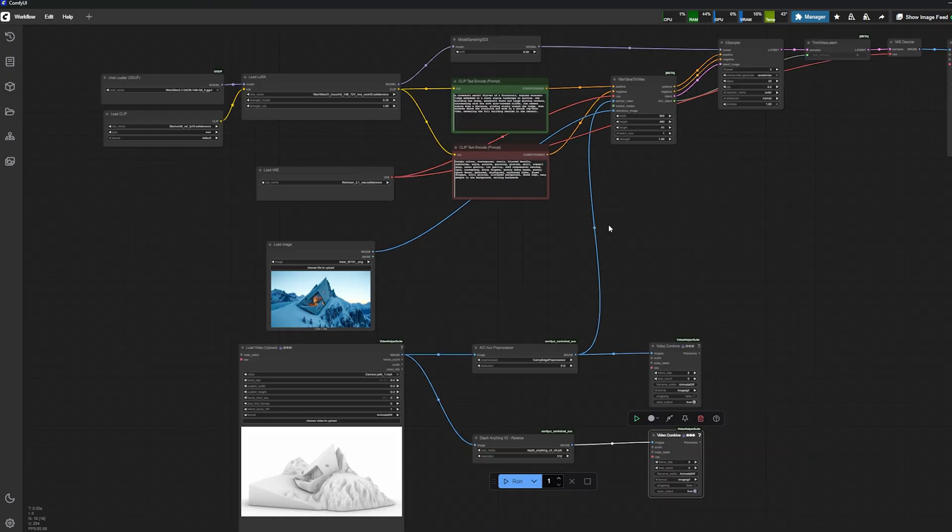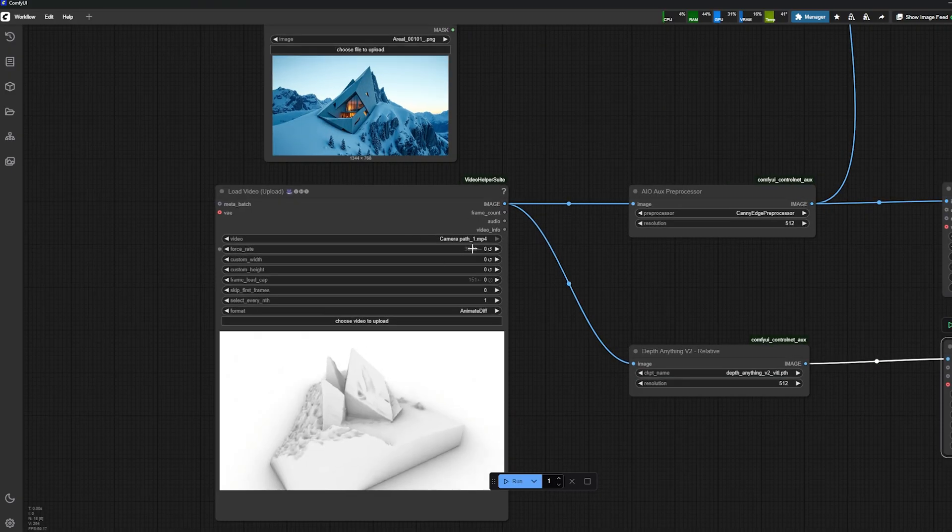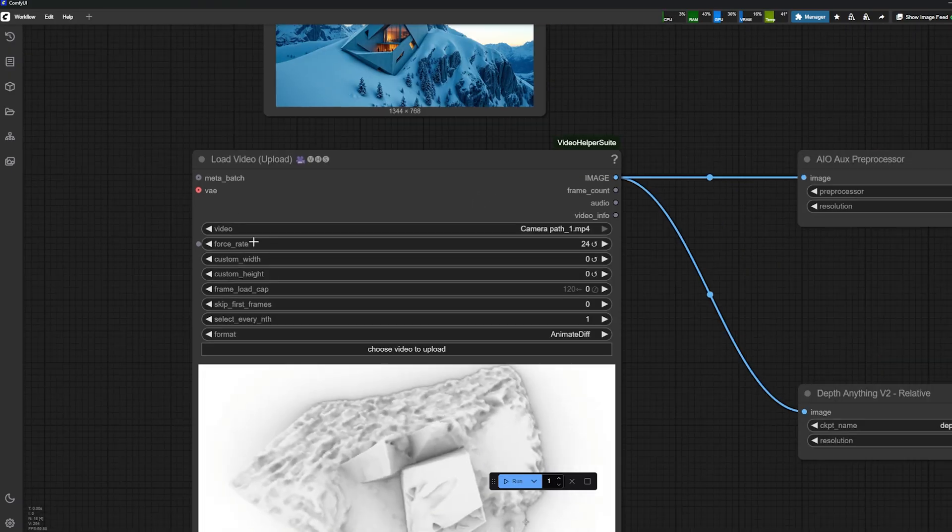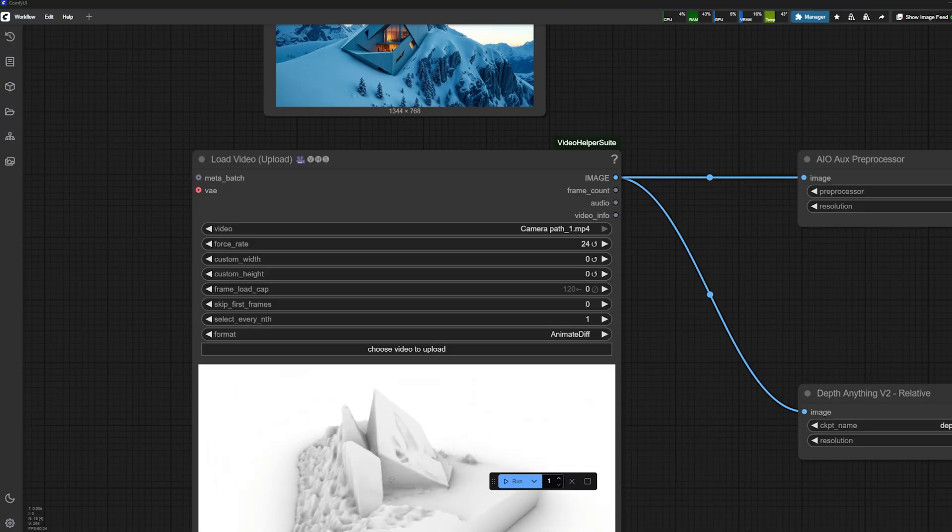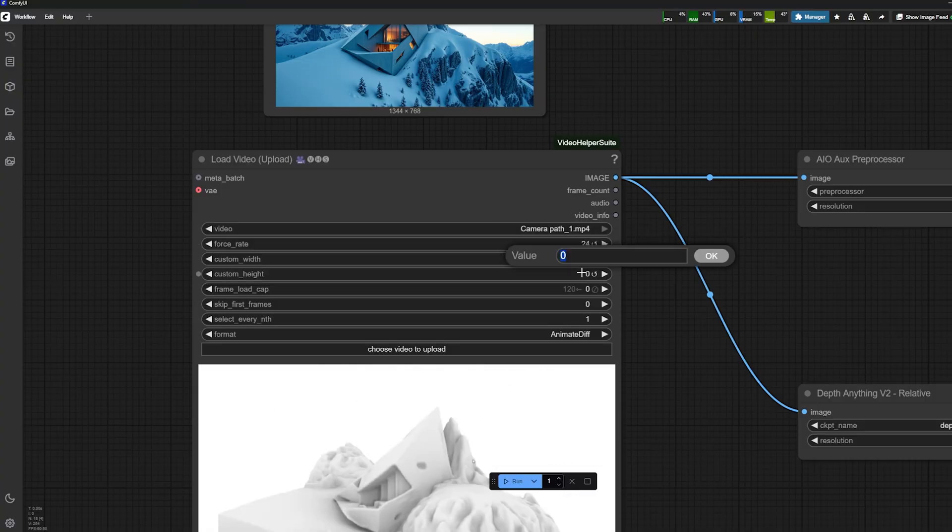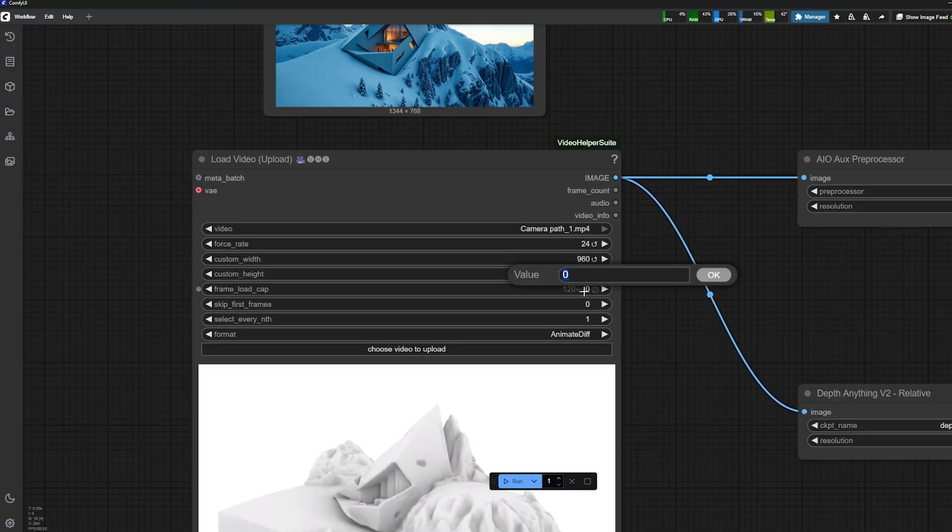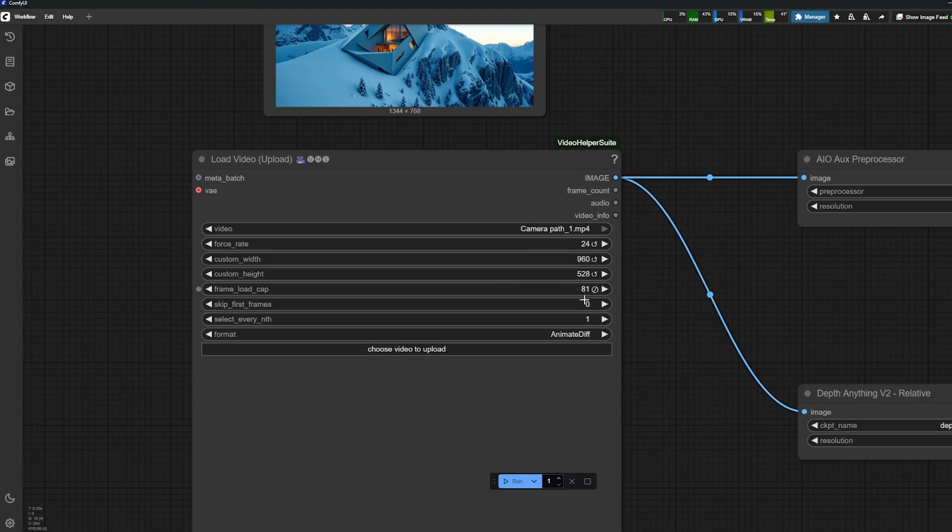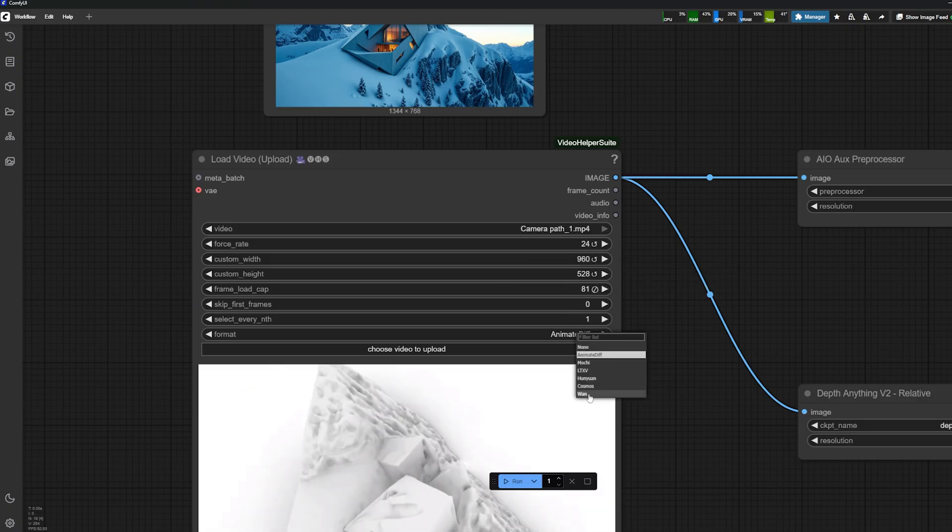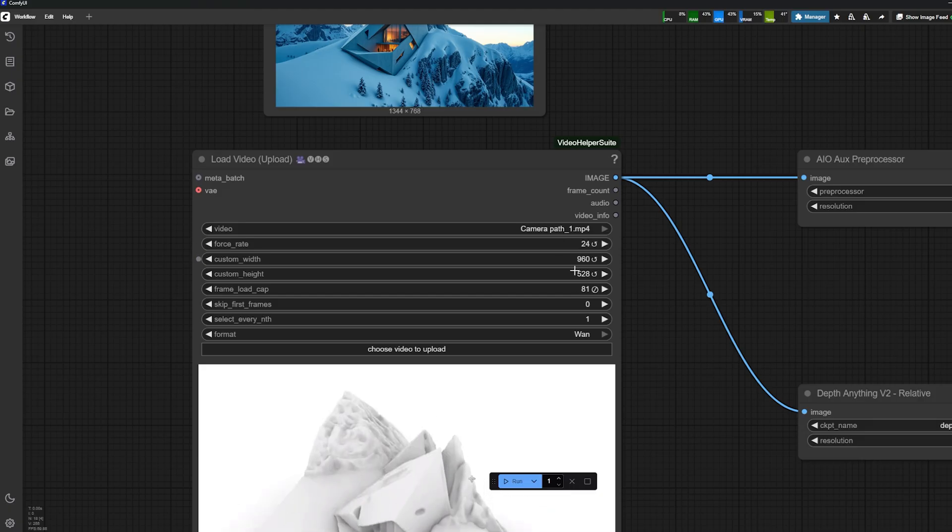Here's where the settings work. I'm just going to go through the settings and show you what I need: 24 frames, and then the custom width and height I want—960 and 528—and the number of frames: 81 frames. Then make sure you set up your video as one.